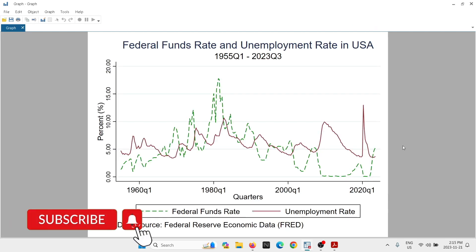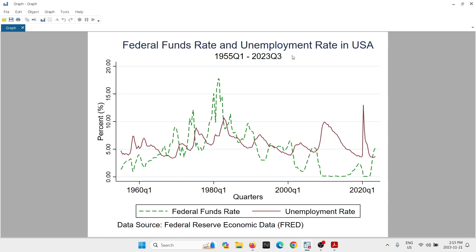The graph contains the title, subtitle, y-axis label, x-axis label, data source, and you can see that the federal funds rate is in green with dashes. Now I'm going to teach you how to add vertical lines and text. You may want to add vertical lines if there is a specific period — for example COVID-19, the 2000 crisis, the 2008 crisis, or whatever you would like to highlight. If you want to specify a specific range, you can do that.